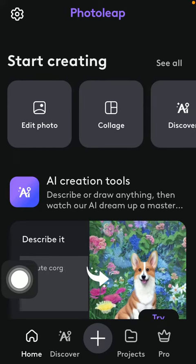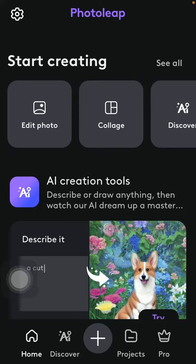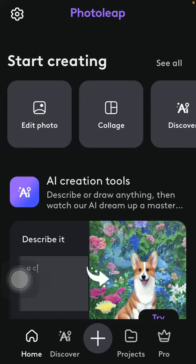Hello guys. In this video I am going to show you how to retouch your picture on the Photoleap application, meaning that you can whiten it, make it smoother, change its texture, sharpen it, and conceal parts or make it glow.